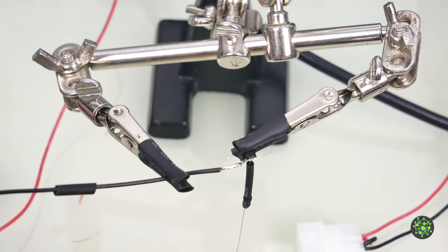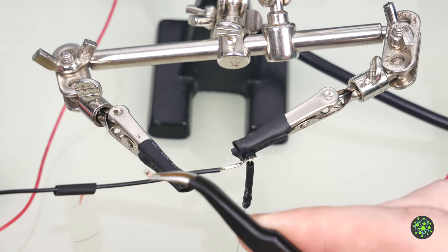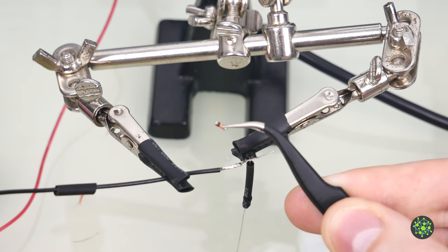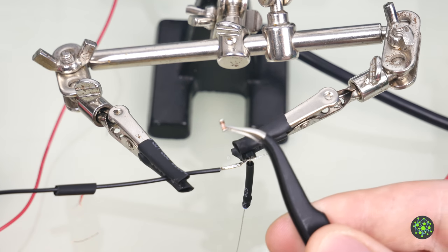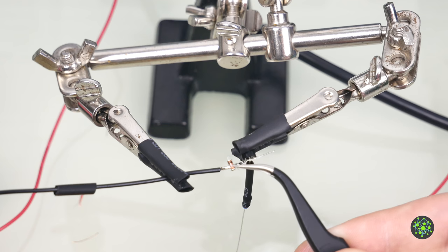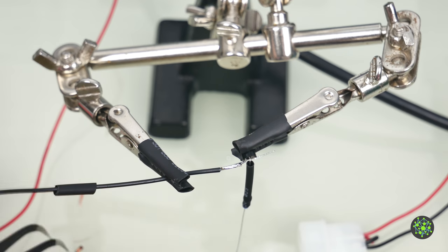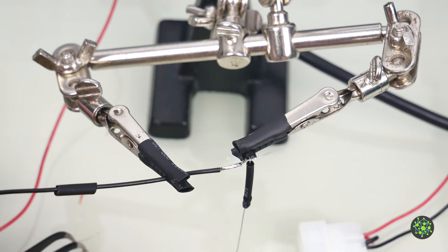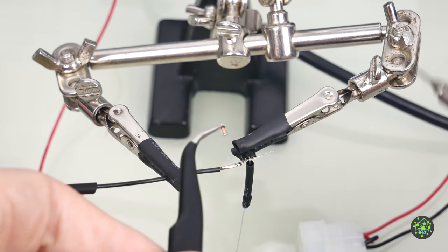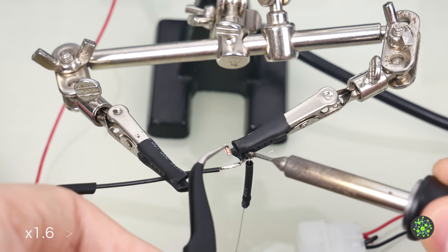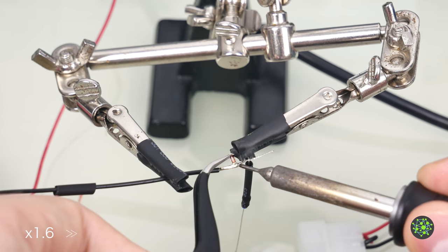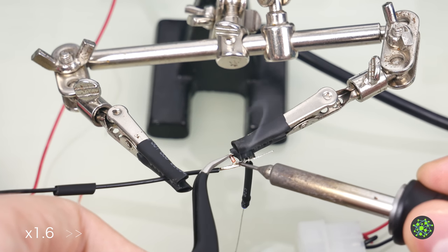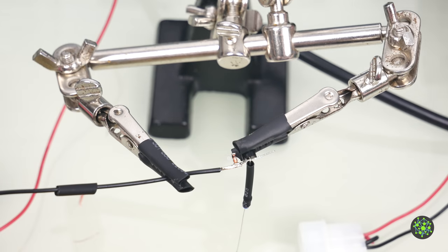Now we remember that we also need our diode connected. The side without the mark on it needs to go to this pin here. Let's try not dropping it. And then we will solder that on as well.